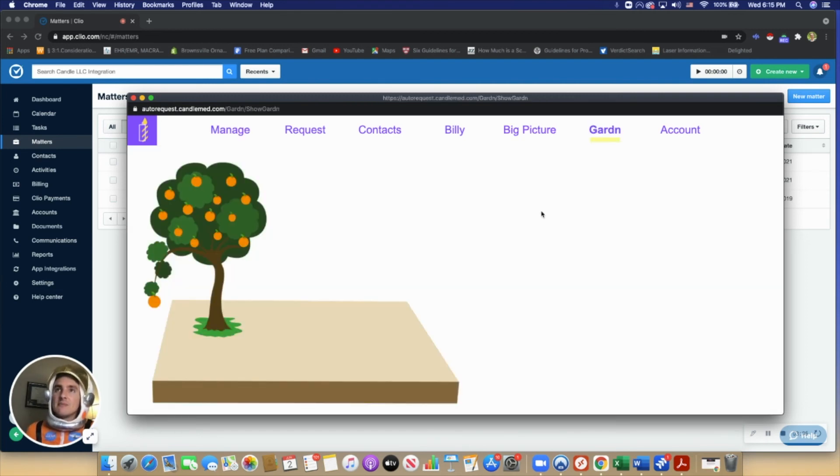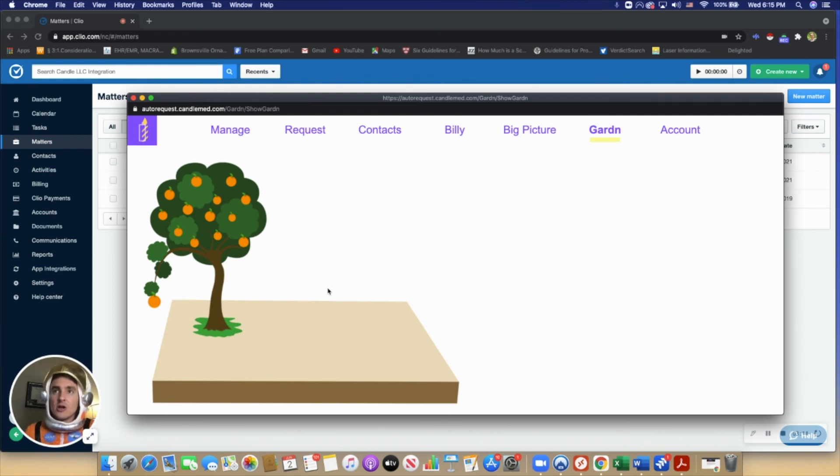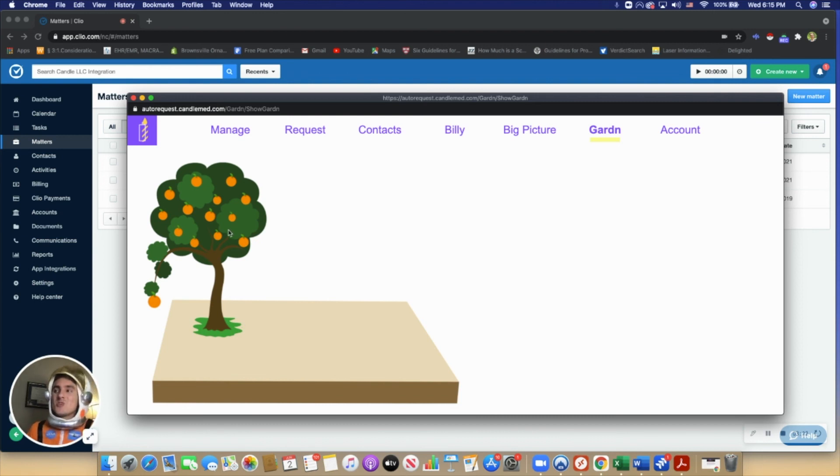Users will start with a little seed and the more they log into Candle, it'll grow into this orange tree. It's just a way to make the software more fun for the user.